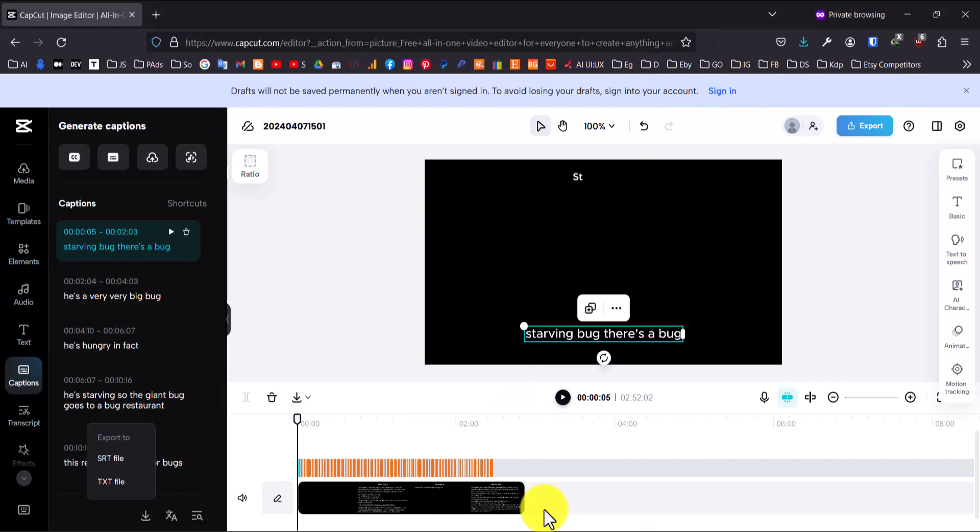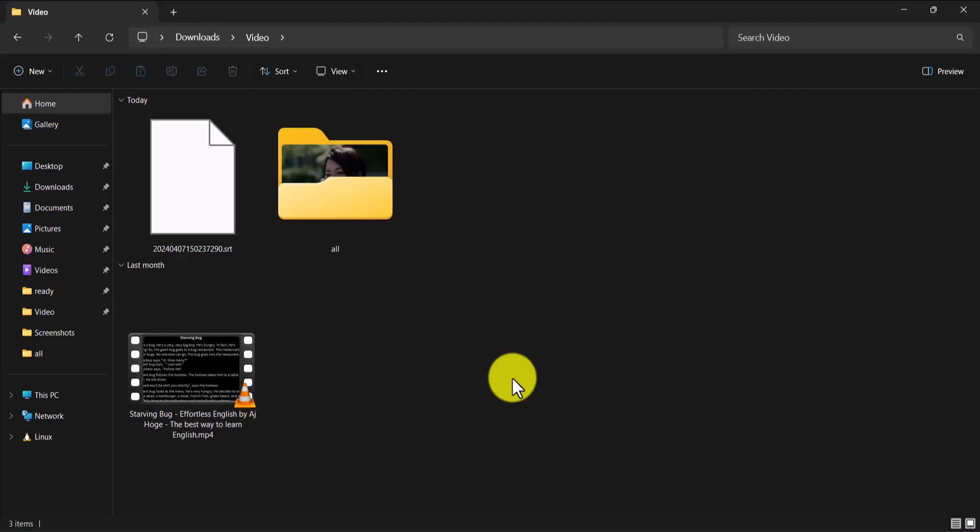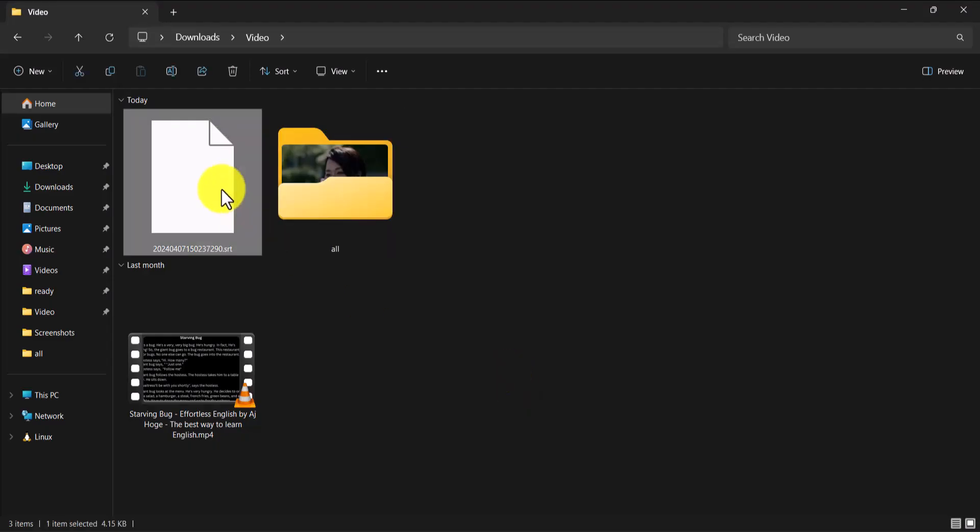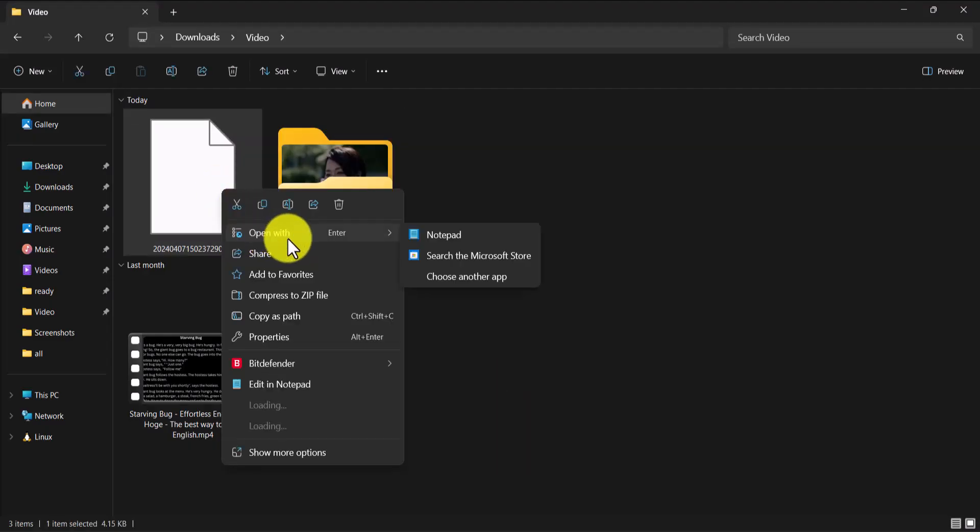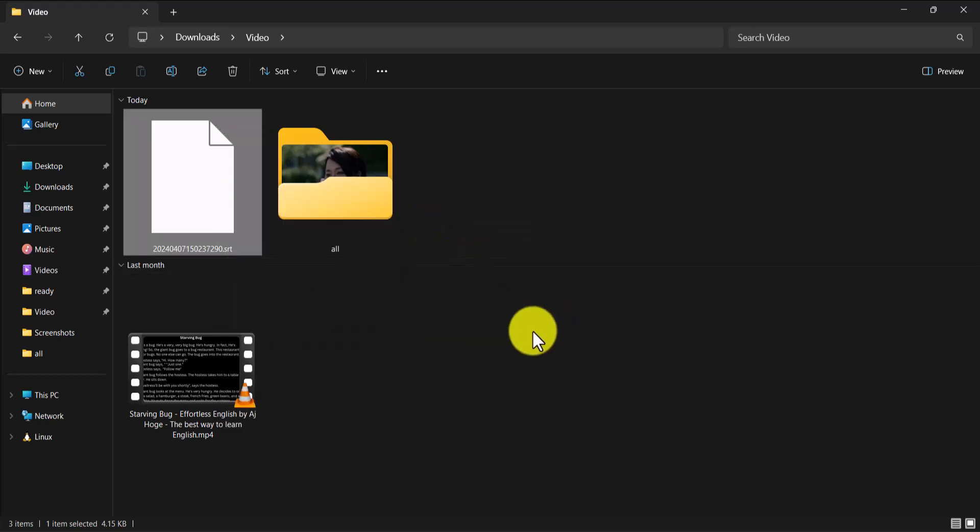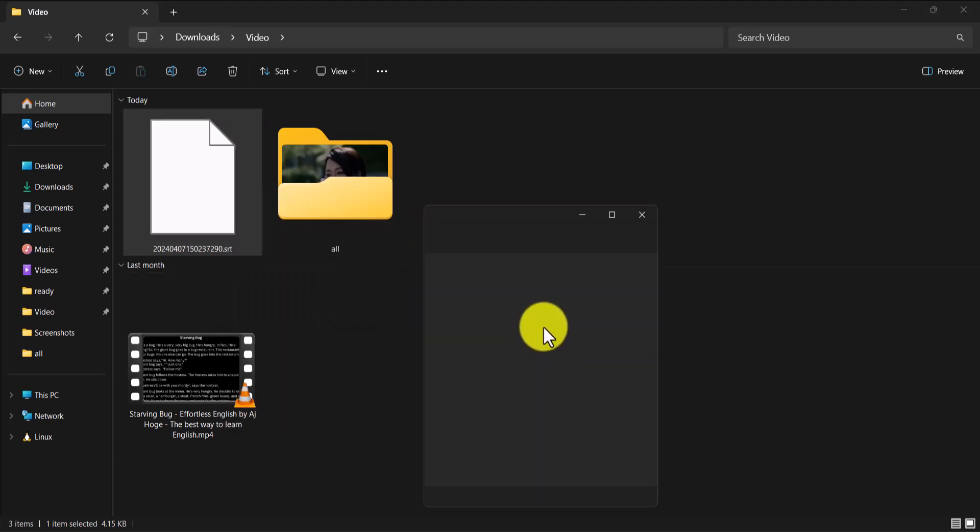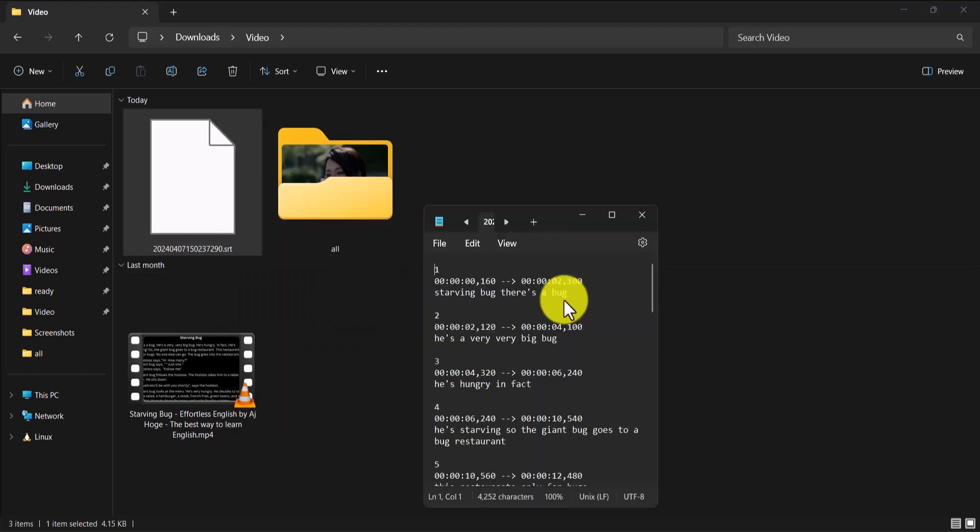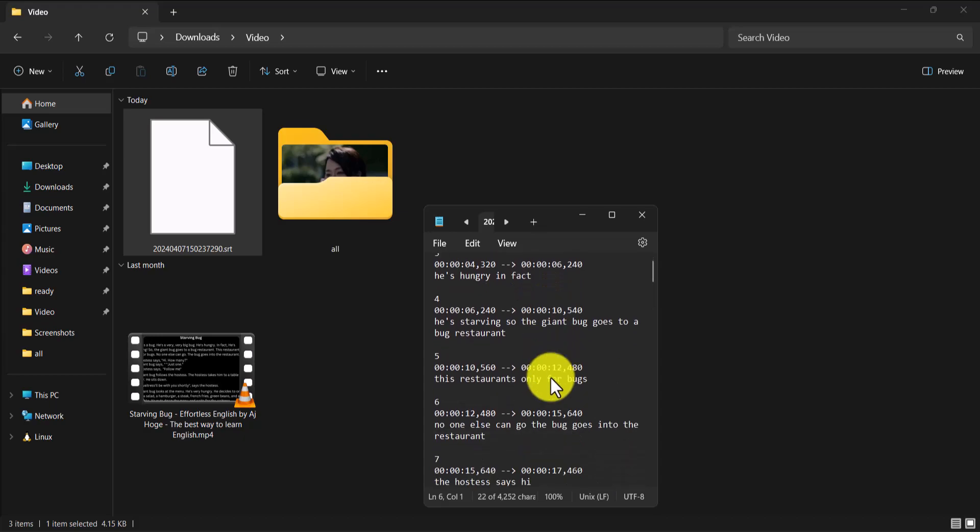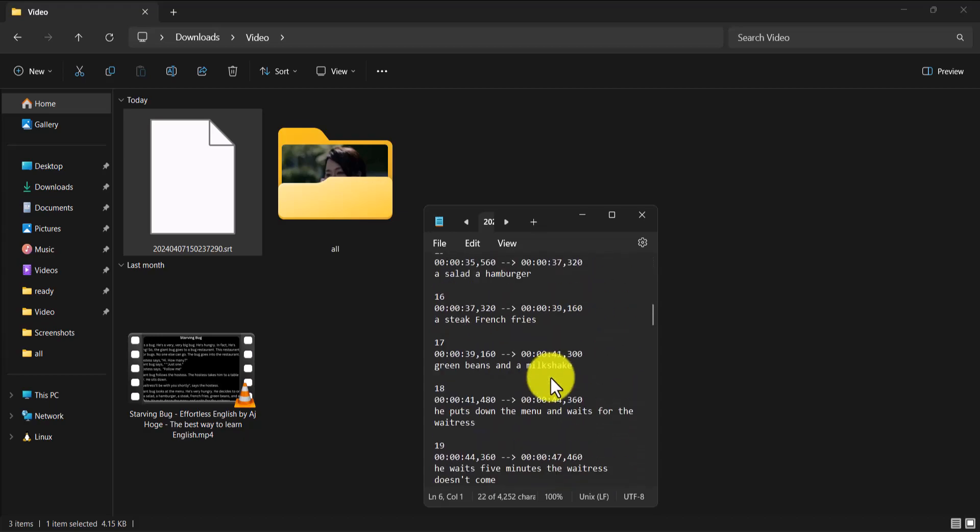And that's it. Your SRT subtitle file is now ready to be used with your video. You can upload it to platforms like YouTube, Vimeo, or anywhere else that supports .srt subtitle files.